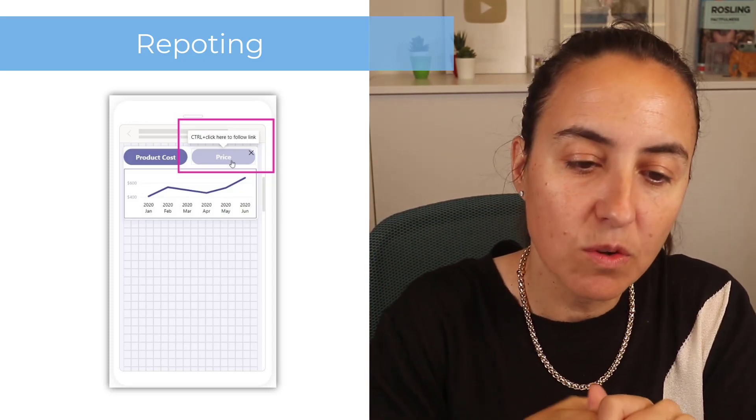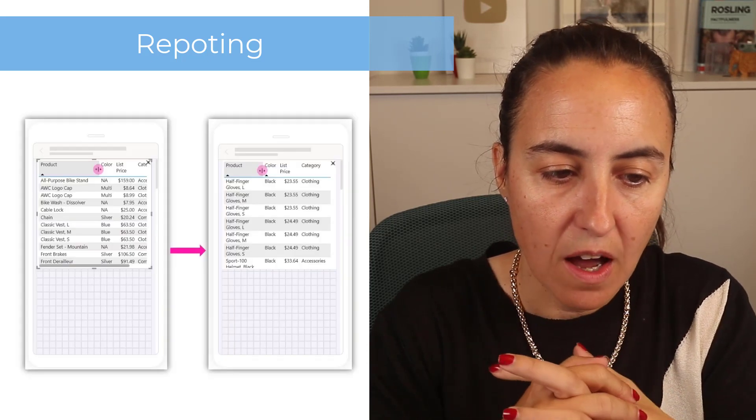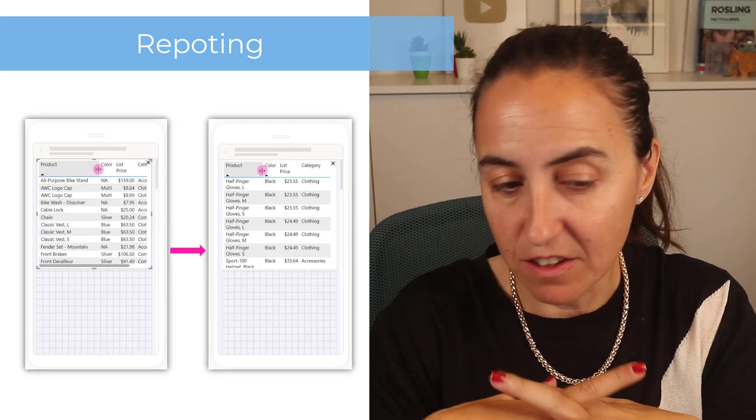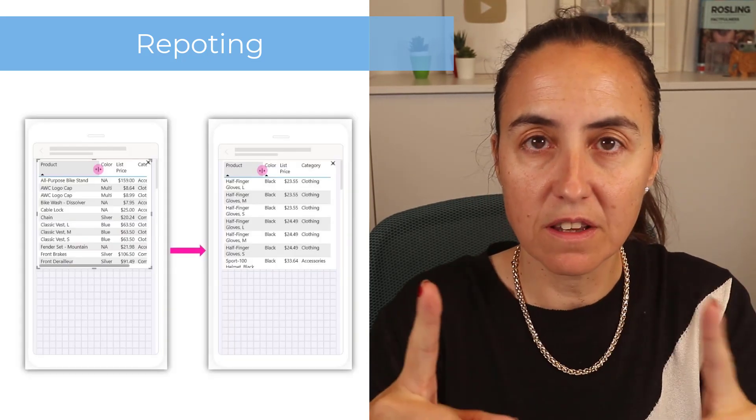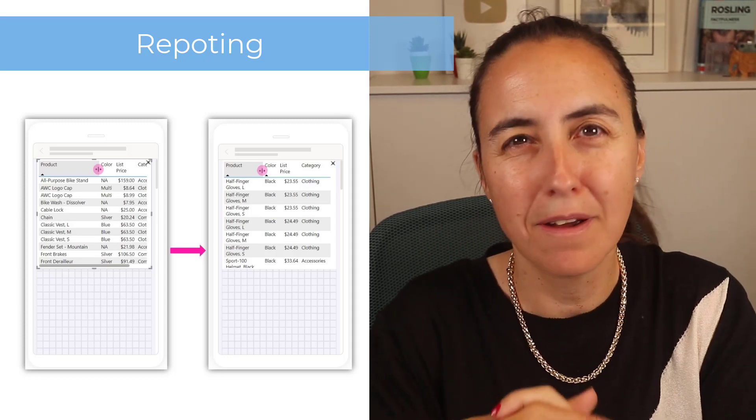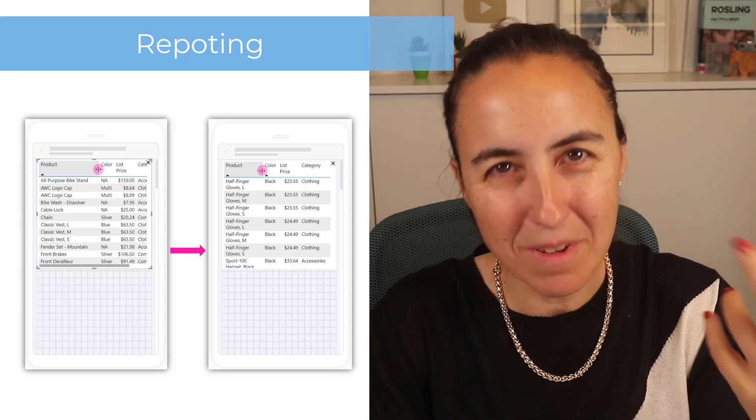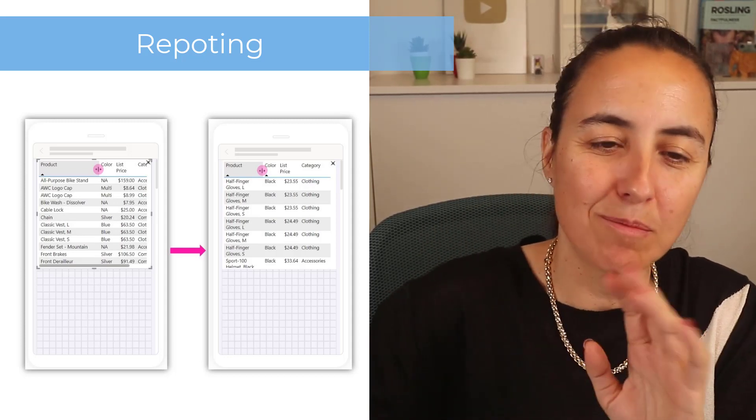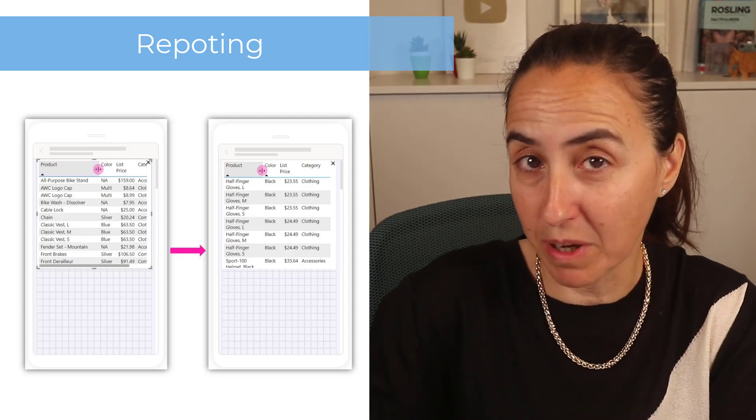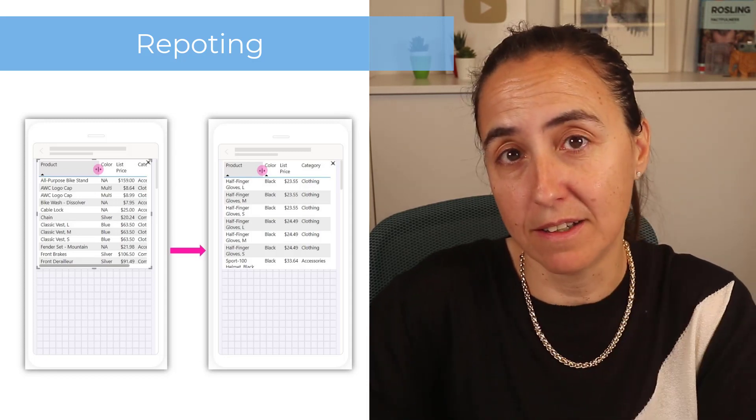The other one is being able to adjust table and matrix column headers to fit as you like. Before it was predetermined, now you determine the width and it will be respected, which is quite nice.